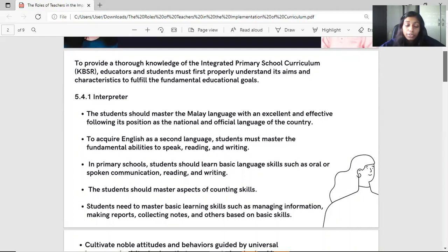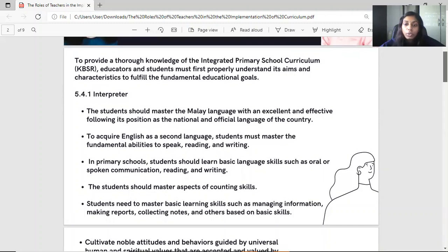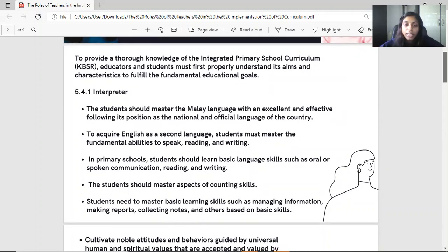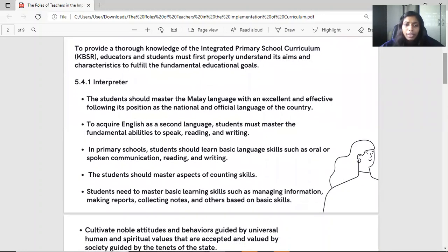The first role will be the interpreter. The objectives are: students should master the Malay language with excellence and effectiveness, following its position as the national and official language of the country. To acquire English as a second language, students must master the fundamental abilities to speak, read, and write. In primary schools, students should learn basic language skills such as oral or spoken communication, reading, and writing.